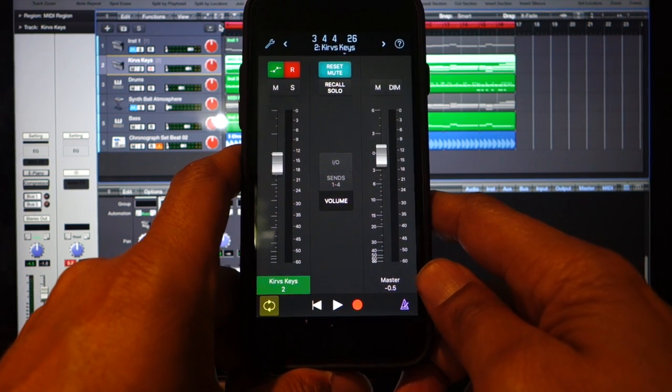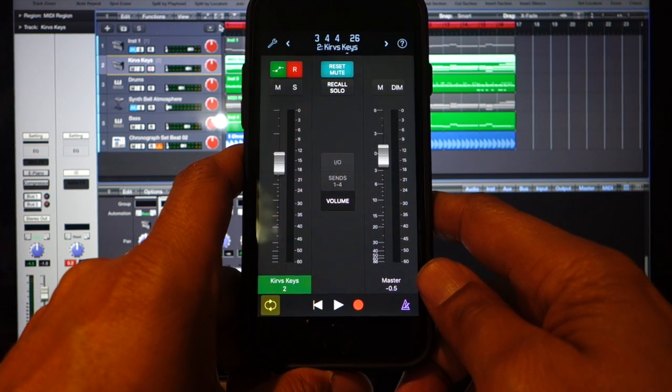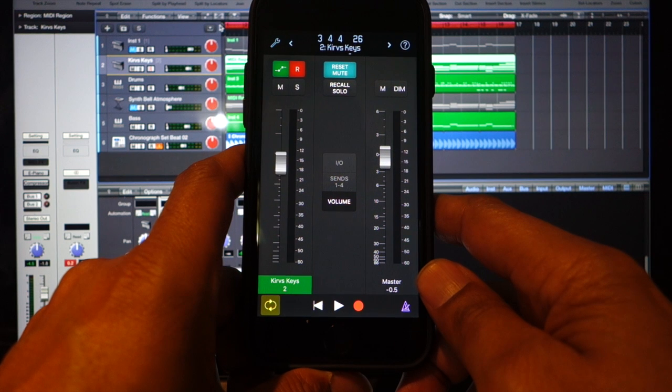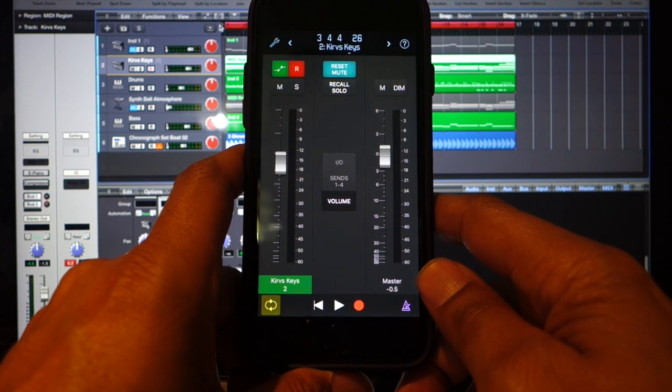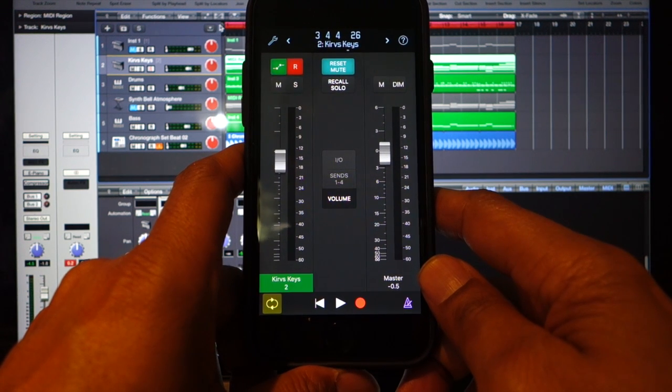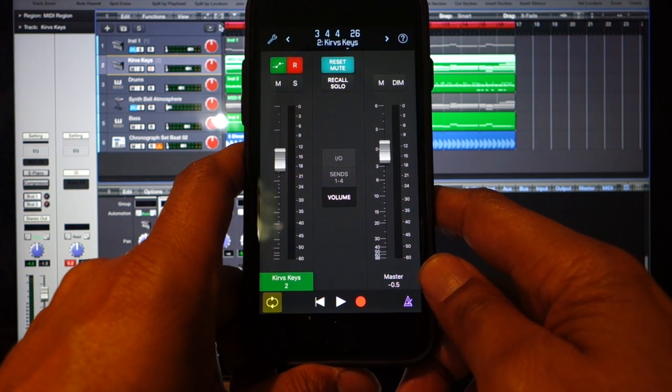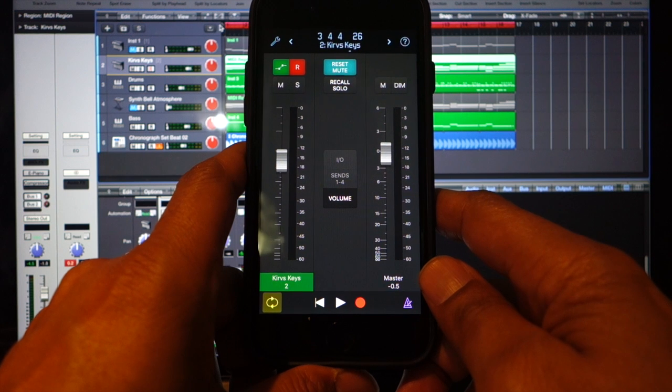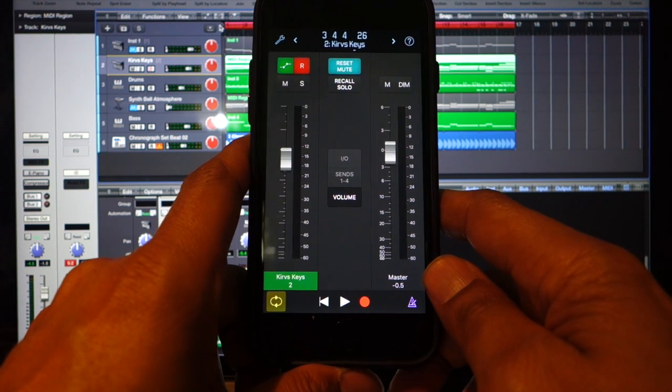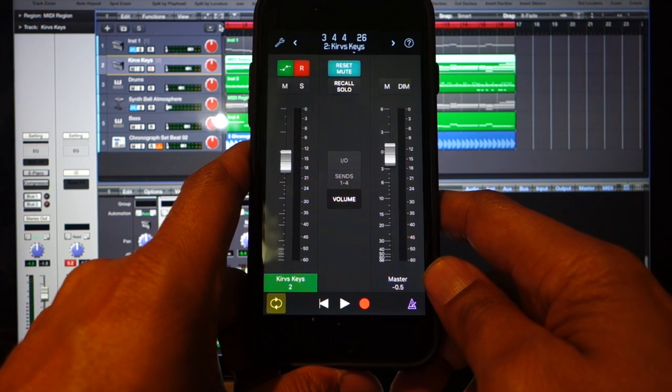If you have an iPhone and use Logic, I highly recommend you download this app. It has slowly gone from the novelty phase to a really important part of my workflow. It's a really nifty tool.